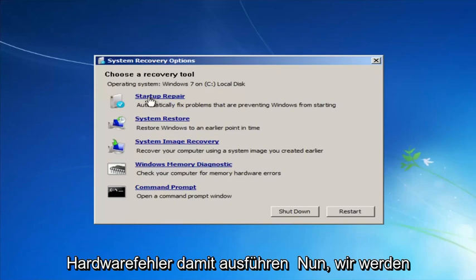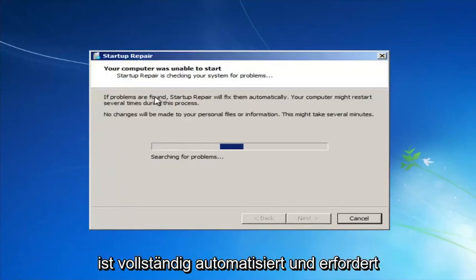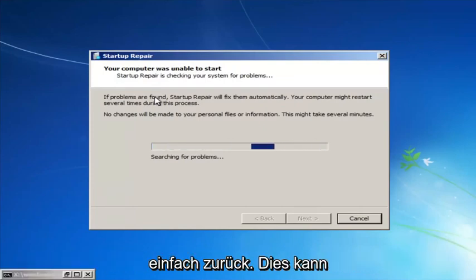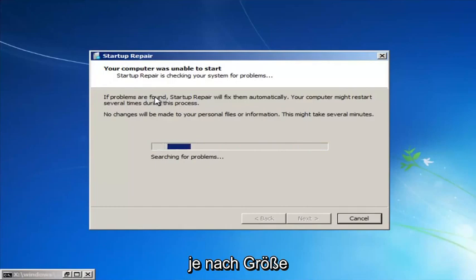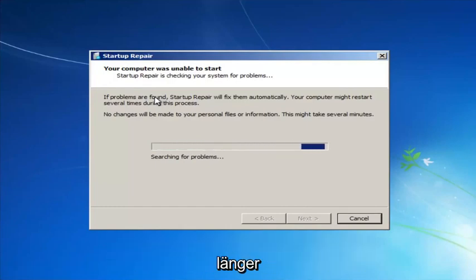We're going to launch the Startup Repair utility. This is completely automated and does not require any user interaction at this point. So just sit back — this might take a few minutes depending on the size of your hard drive, it might take a little bit longer.